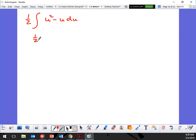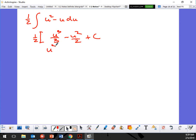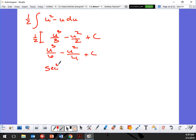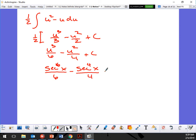That's the final answer. I want to note how nicely that works out. So: one half of (u cubed over 3 minus u squared over 2) plus C gives us u cubed over 6 minus u squared over 4, and substituting back gives secant to the sixth x over 6 minus secant to the fourth x over 4 plus C.